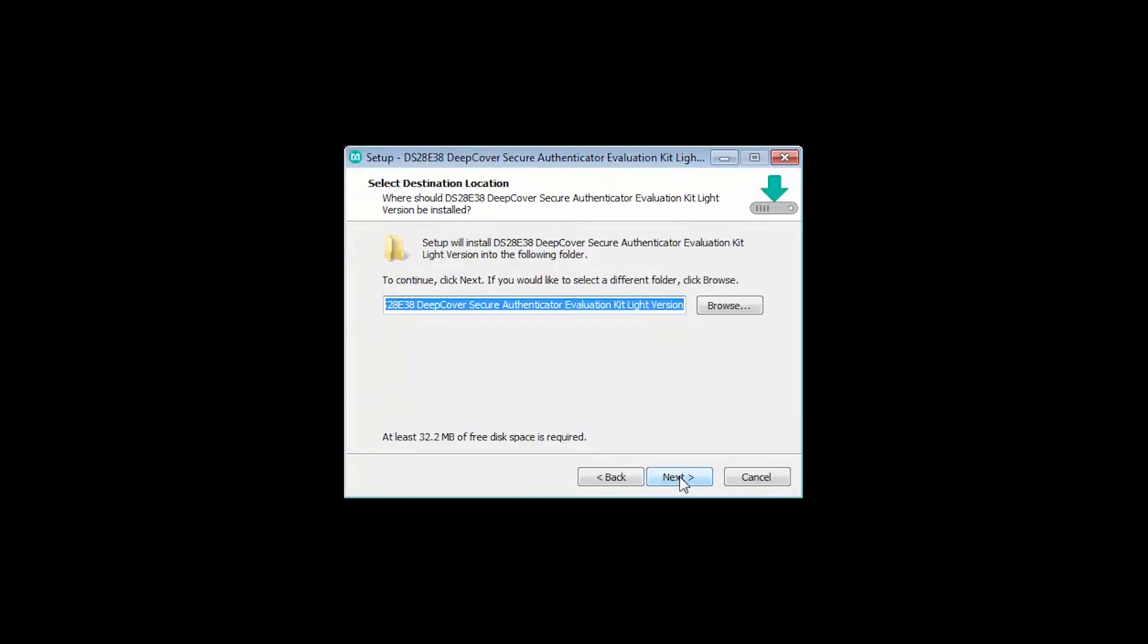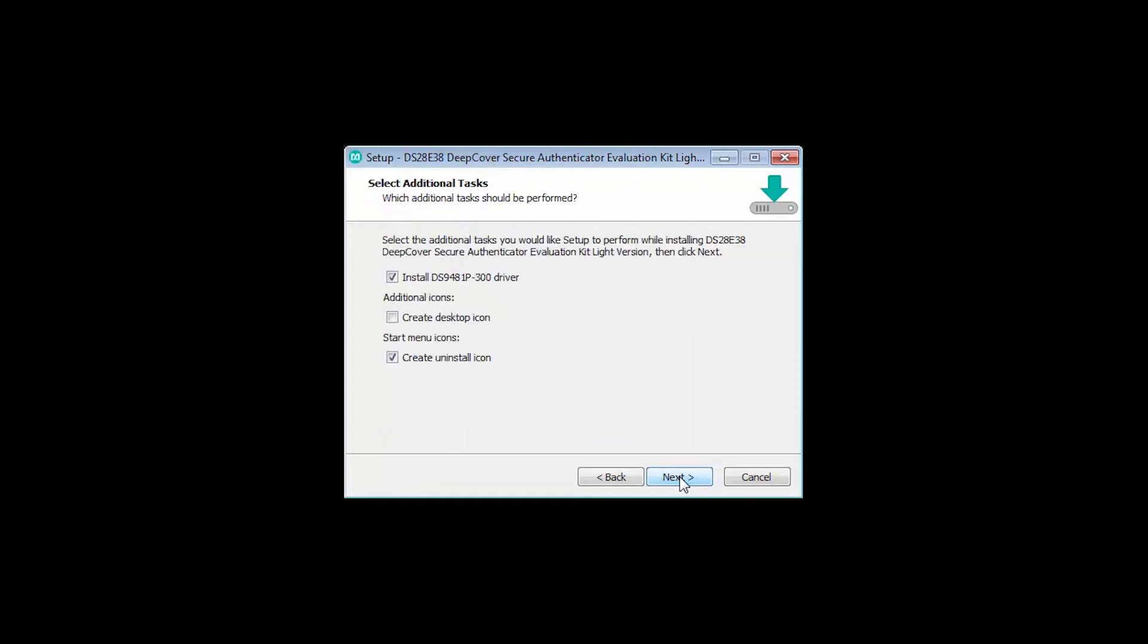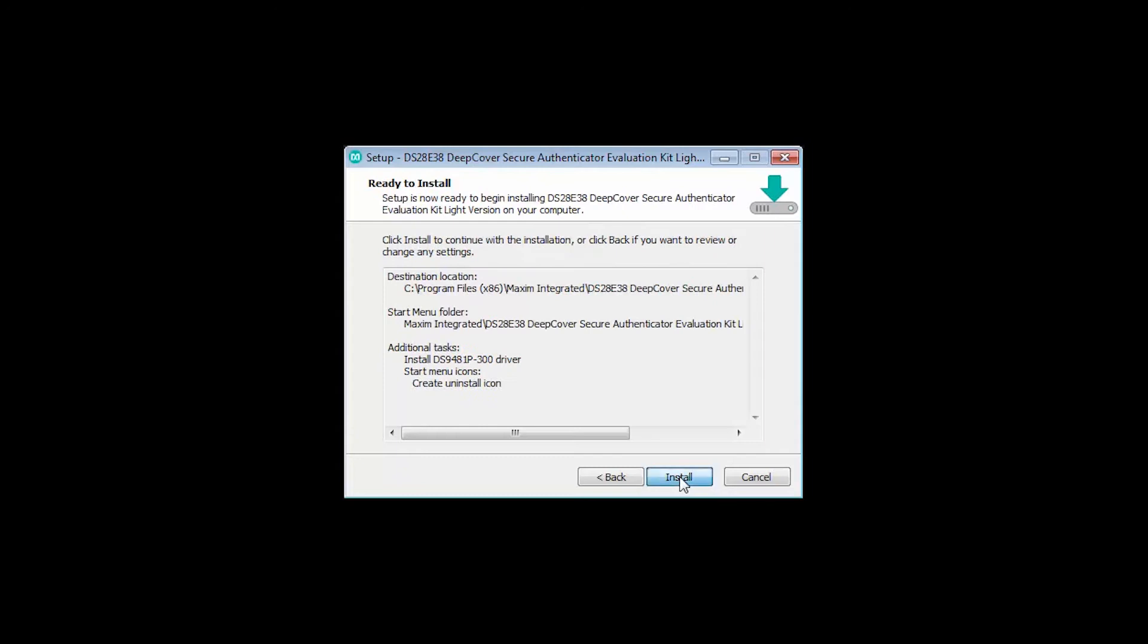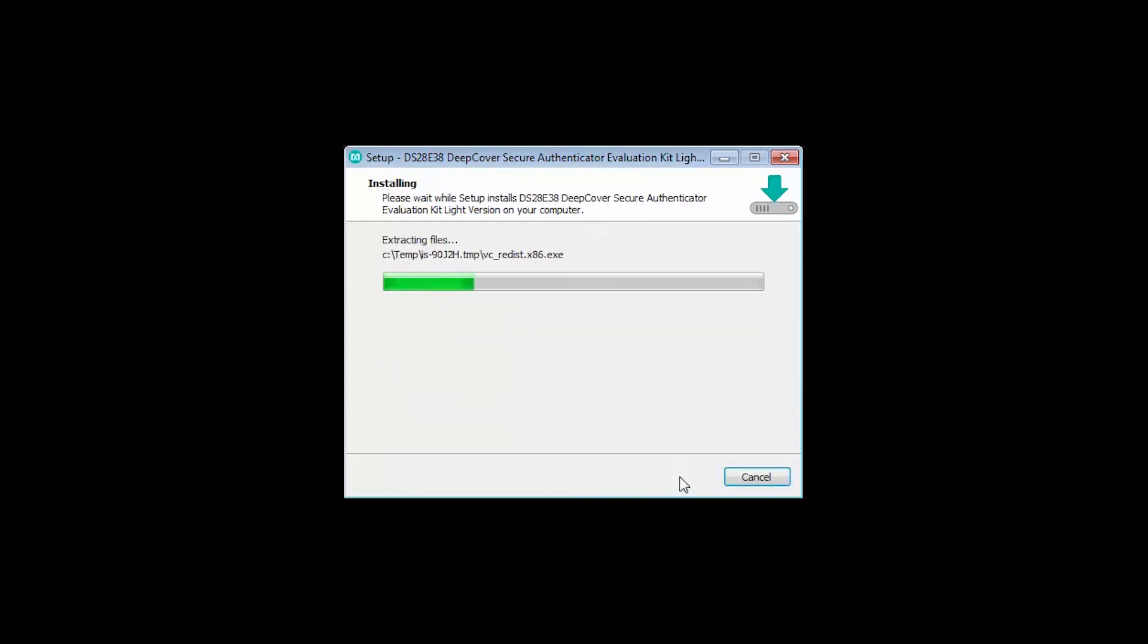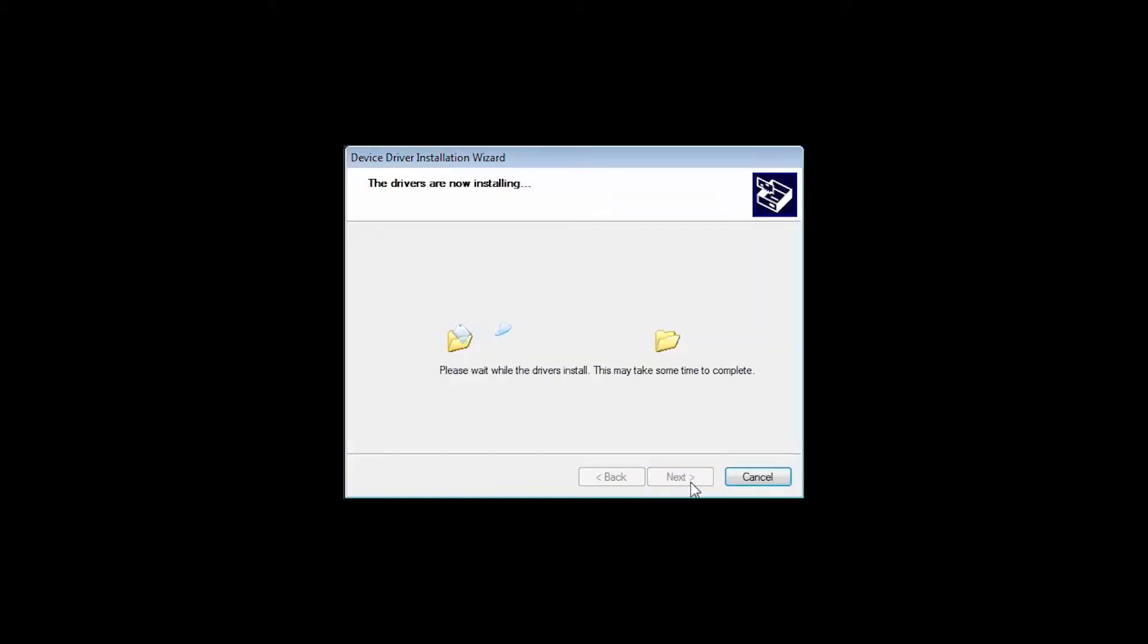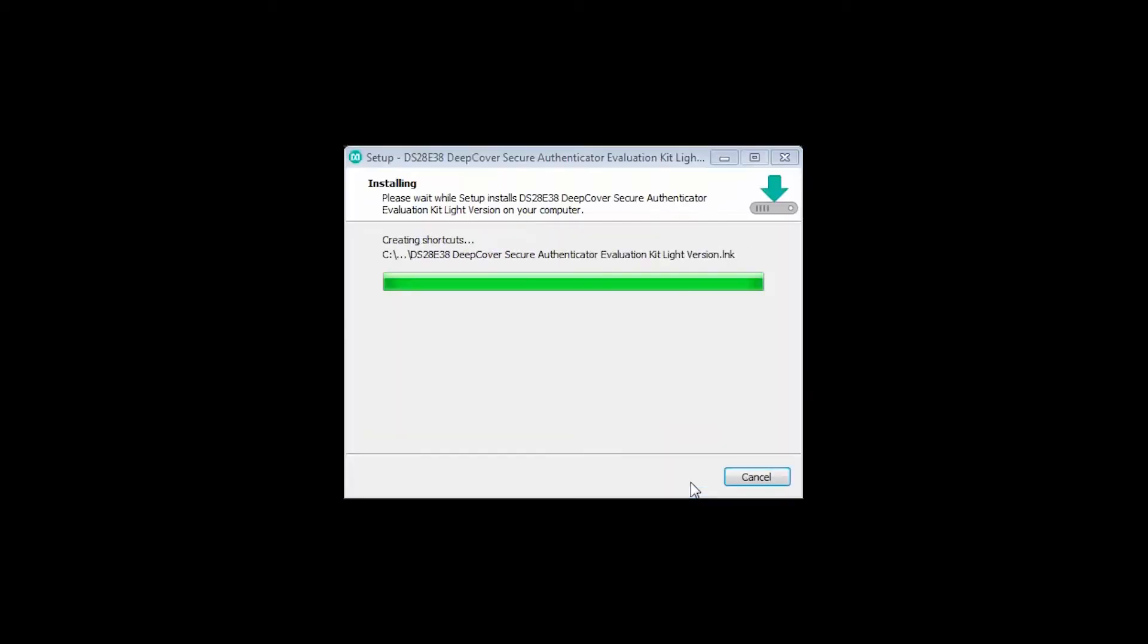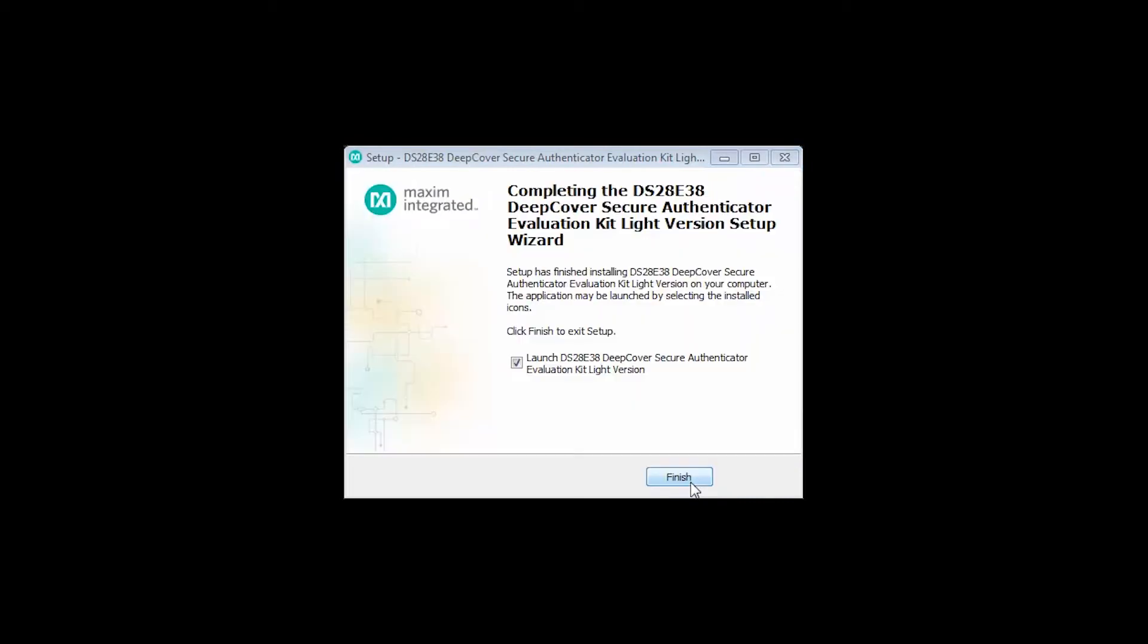Click Next at each step to proceed with installing the software. An additional wizard will be shown if you are installing the DS9481P-300 drivers. Now we click Finish to launch the installed software.